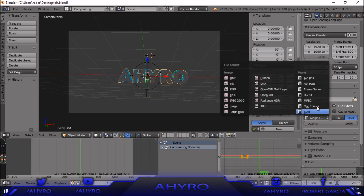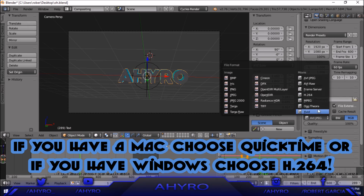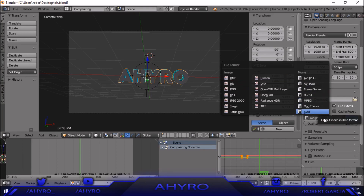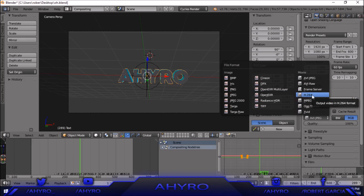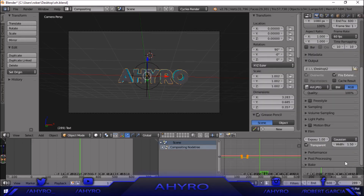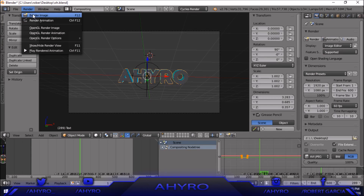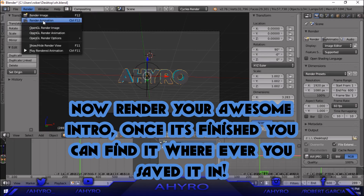After you name it, go to the format selector — it's going to say AVI JPEG at first. You want to go down to Movie and click H.264 if you're on Windows. If you have a Mac, you want to click QuickTime — it should have QuickTime available, though mine doesn't for some reason. So if you have Mac do QuickTime, if you have Windows do H.264. Once you have that set up with your name on the template, all you want to do is click 'Render Animation.'